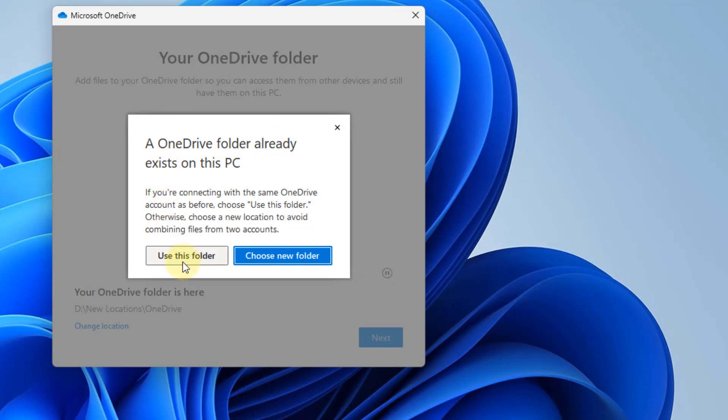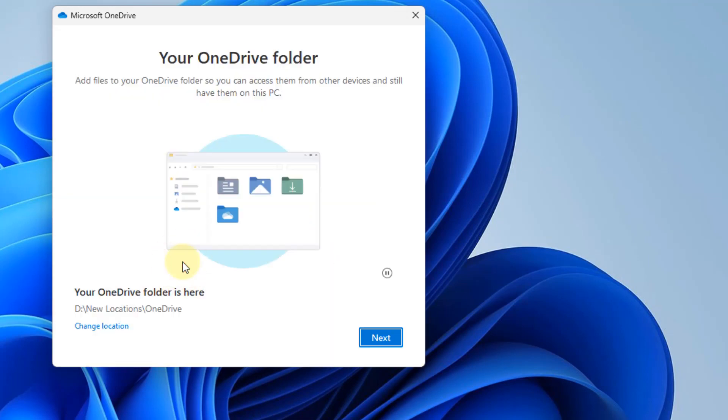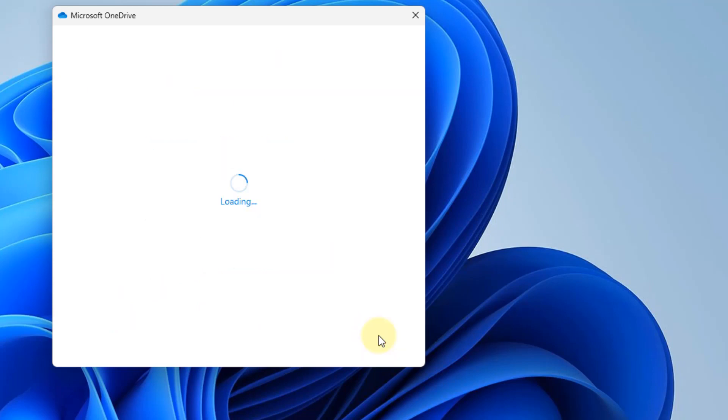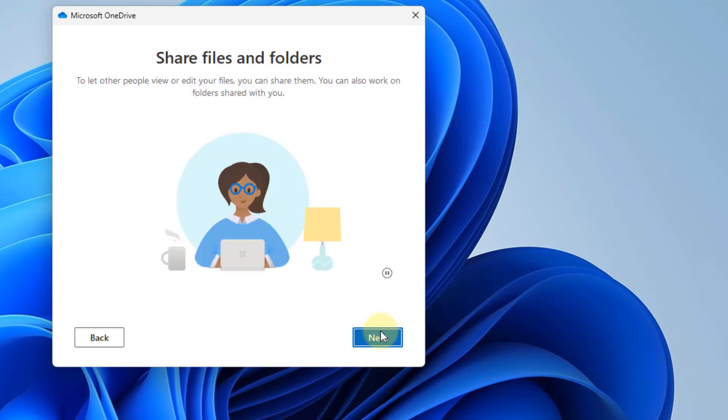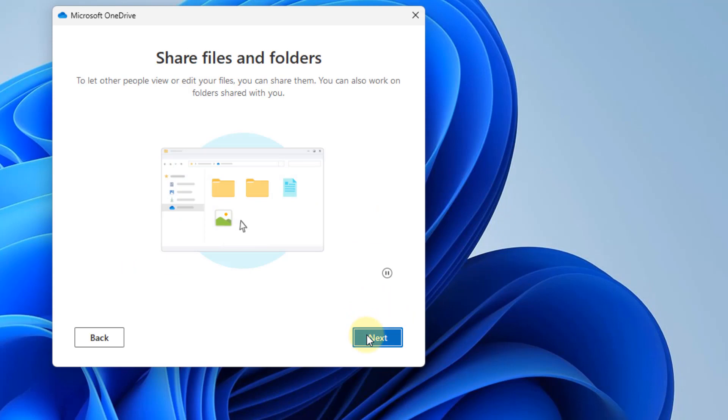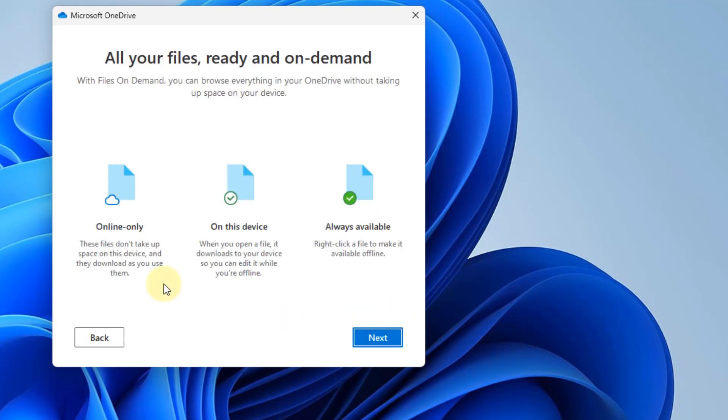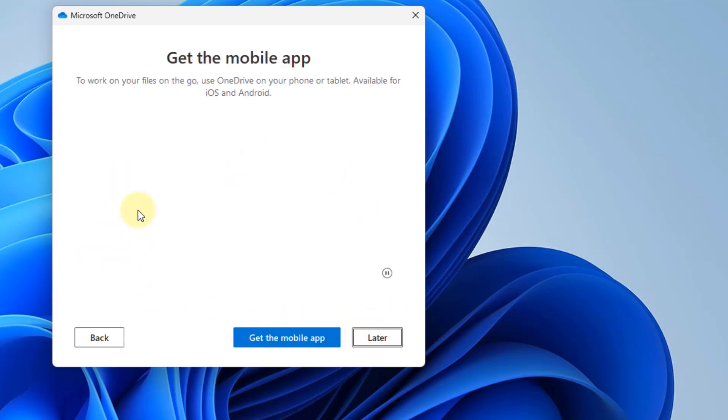Now click on use this folder and click on next. That's it! You have successfully changed the Microsoft OneDrive folder location.